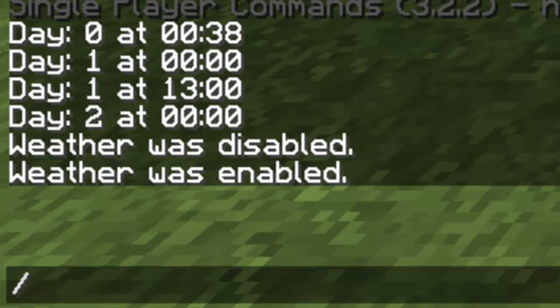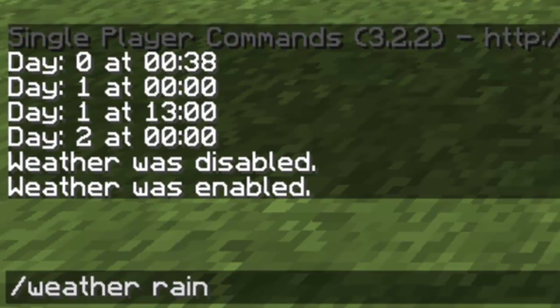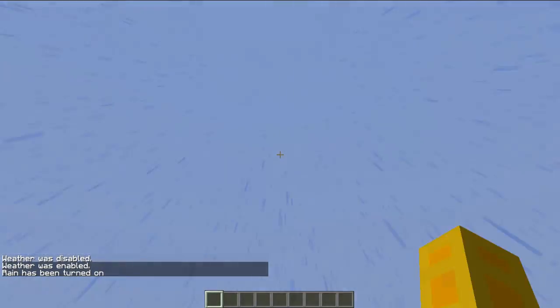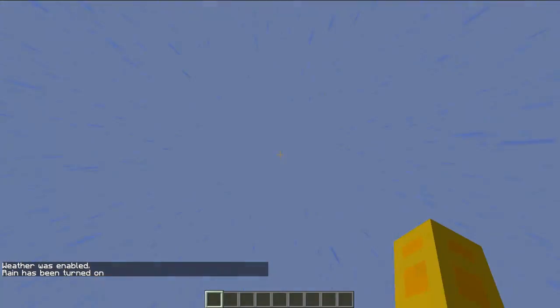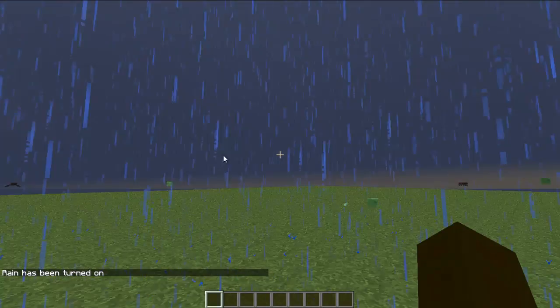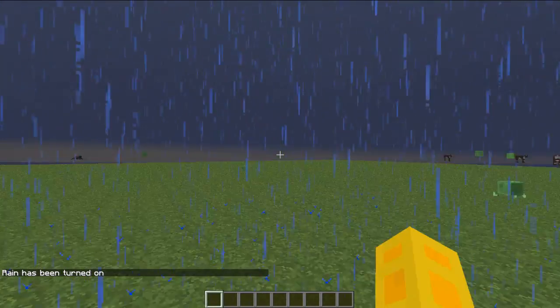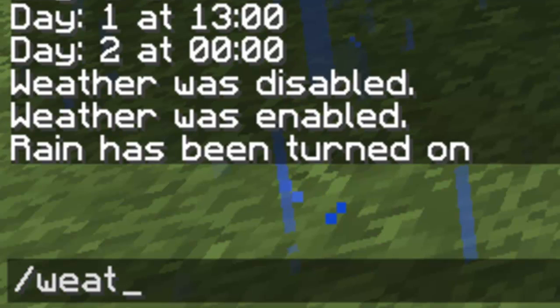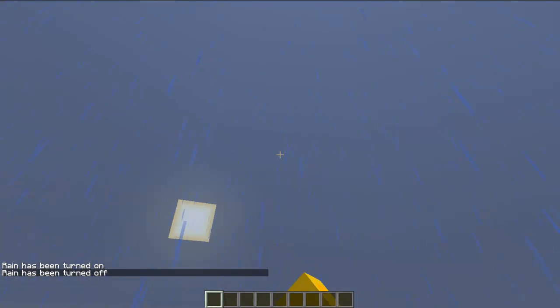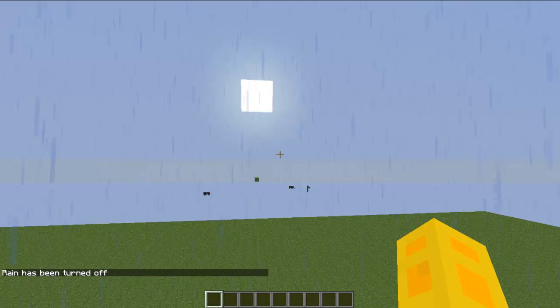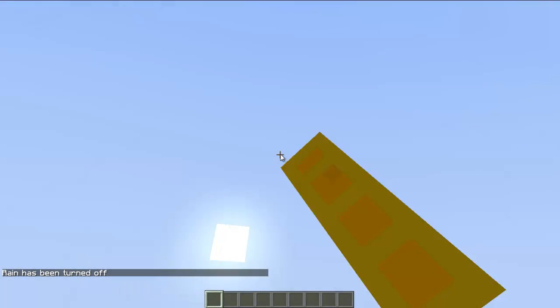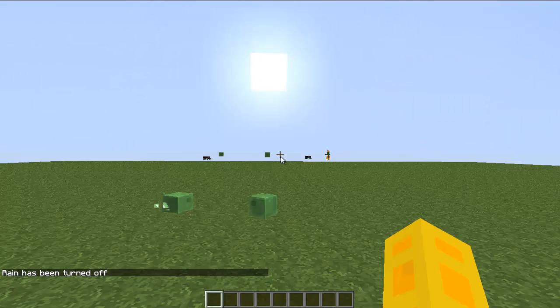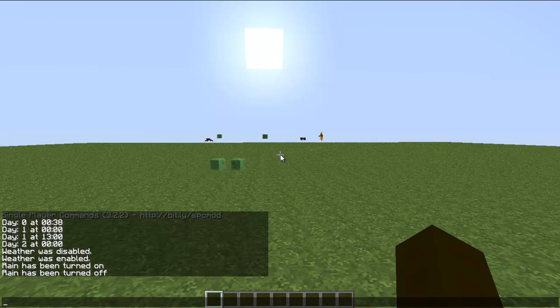If you just type slash weather then it will change to the opposite of what it is. If you want it to start raining, type weather rain and then the rain will appear and it gets all dark and gloomy. If you don't want the rain anymore, type in weather rain again and you'll see the bright sun.